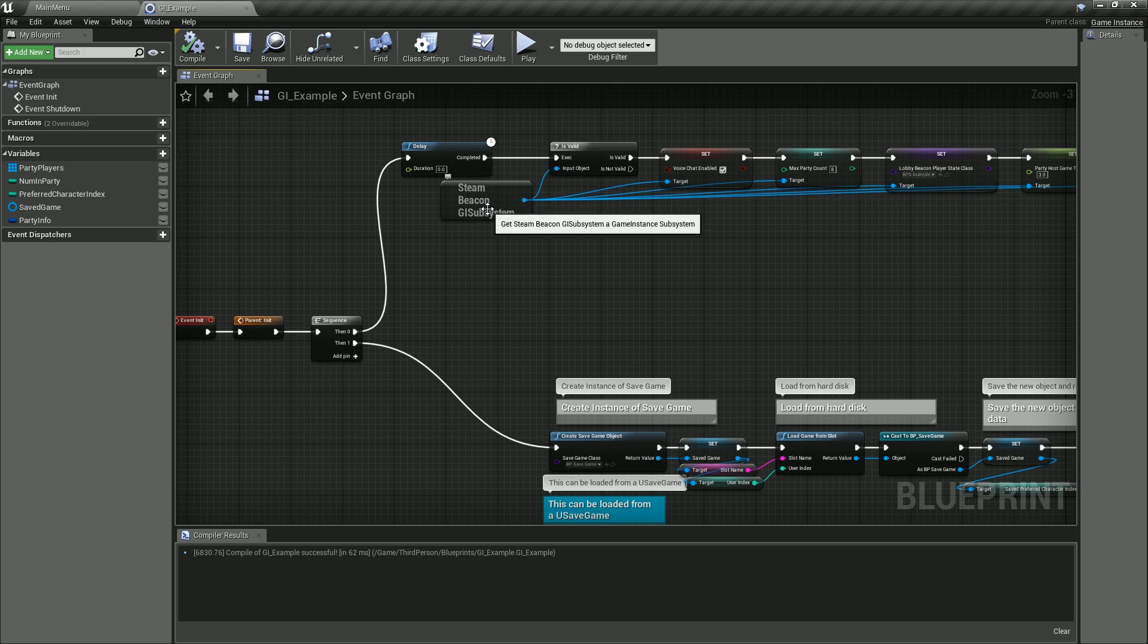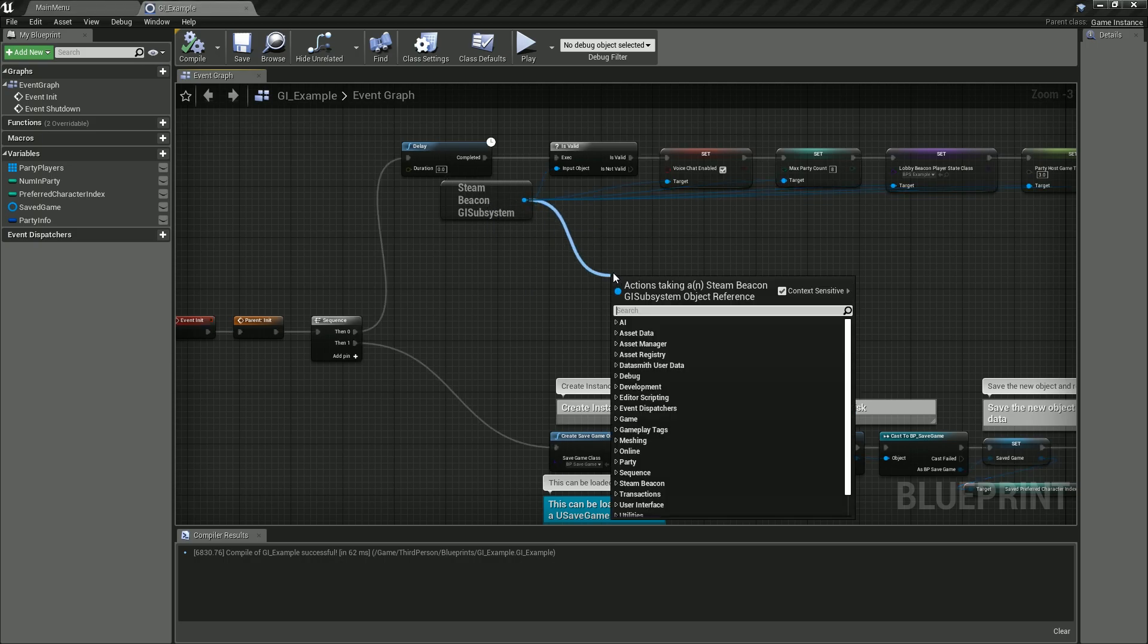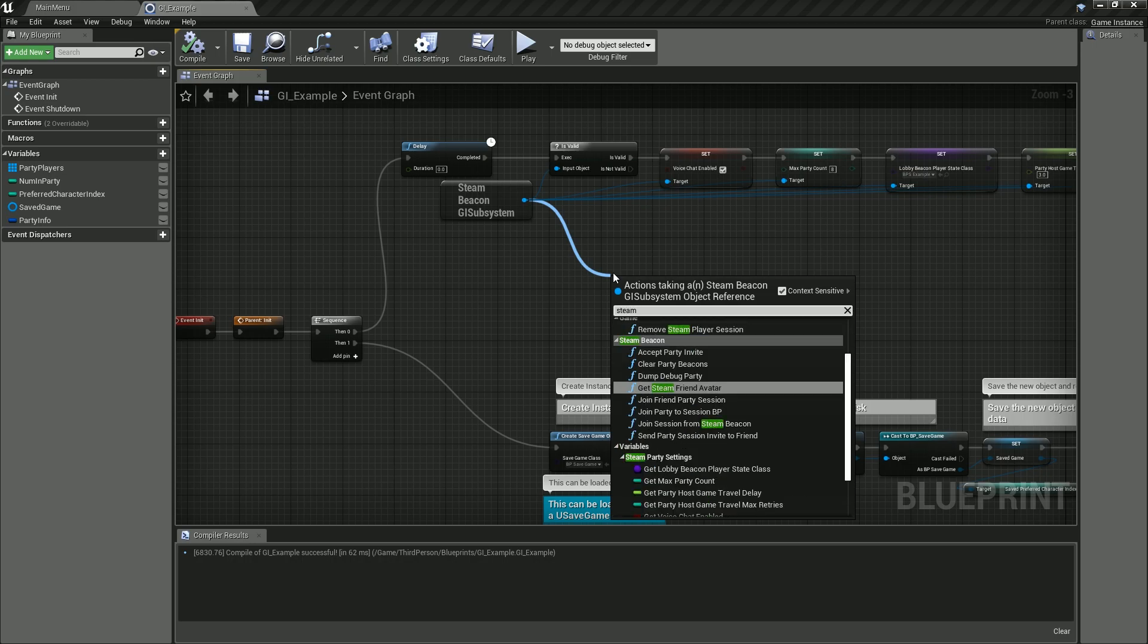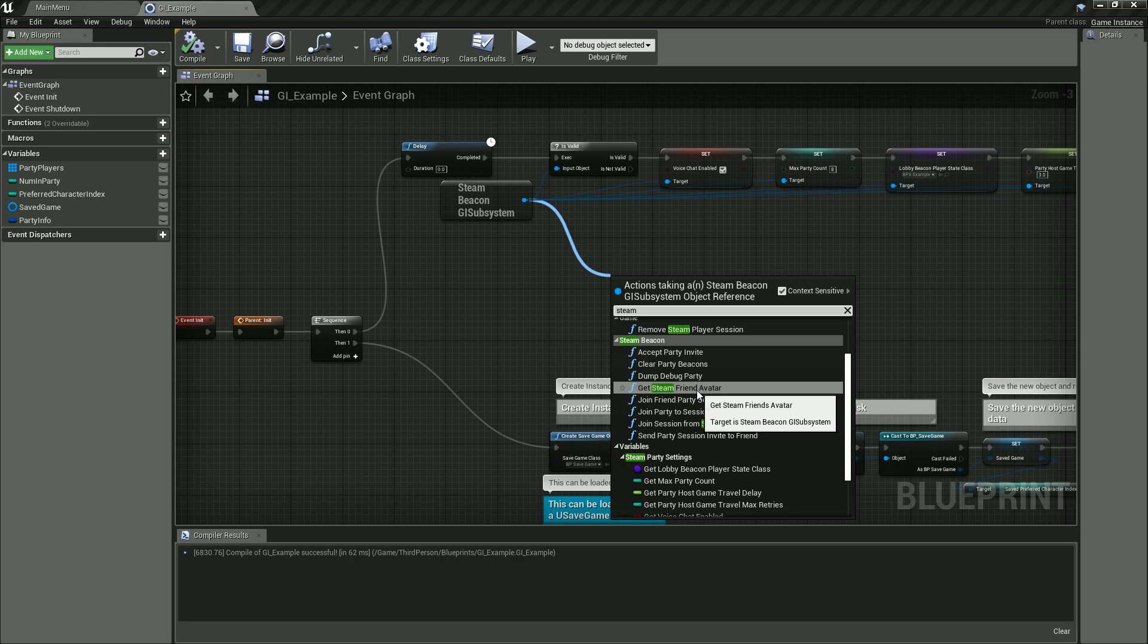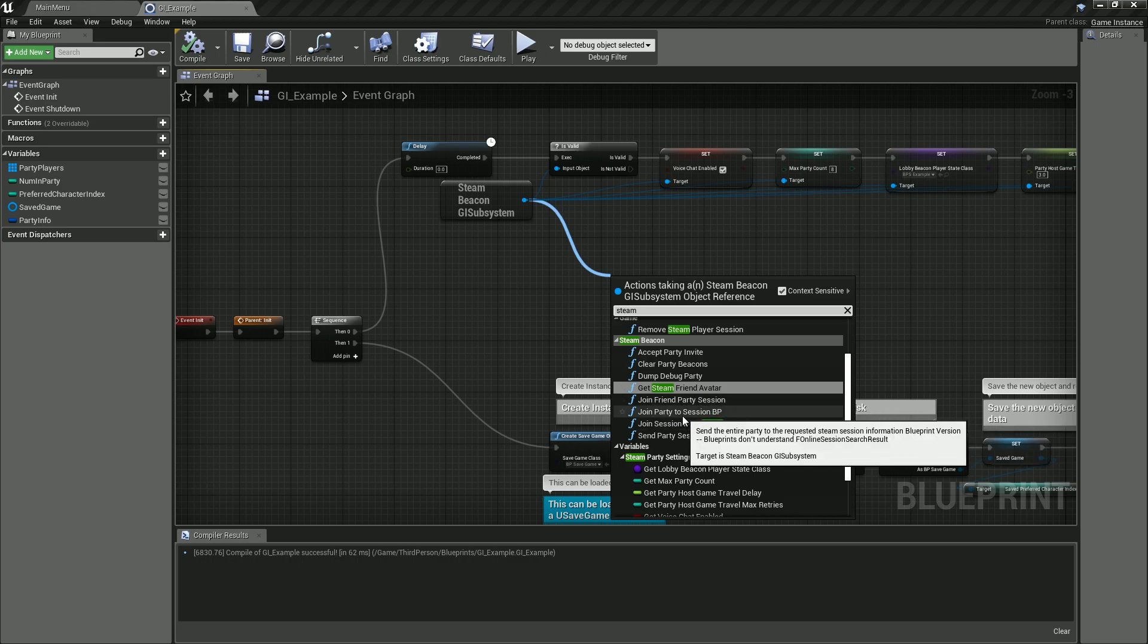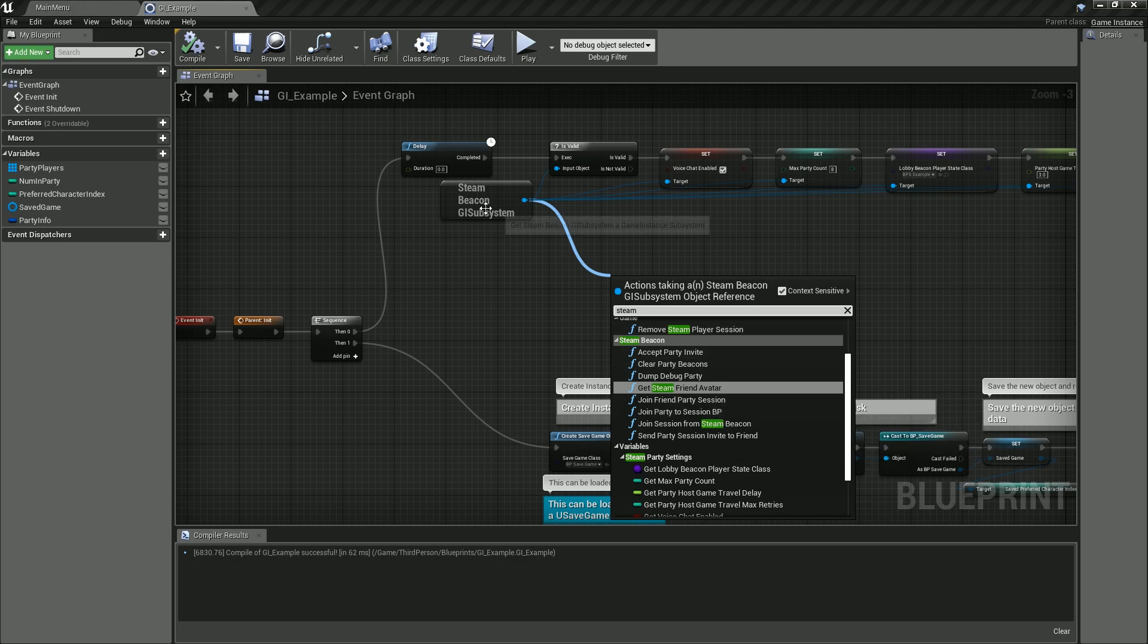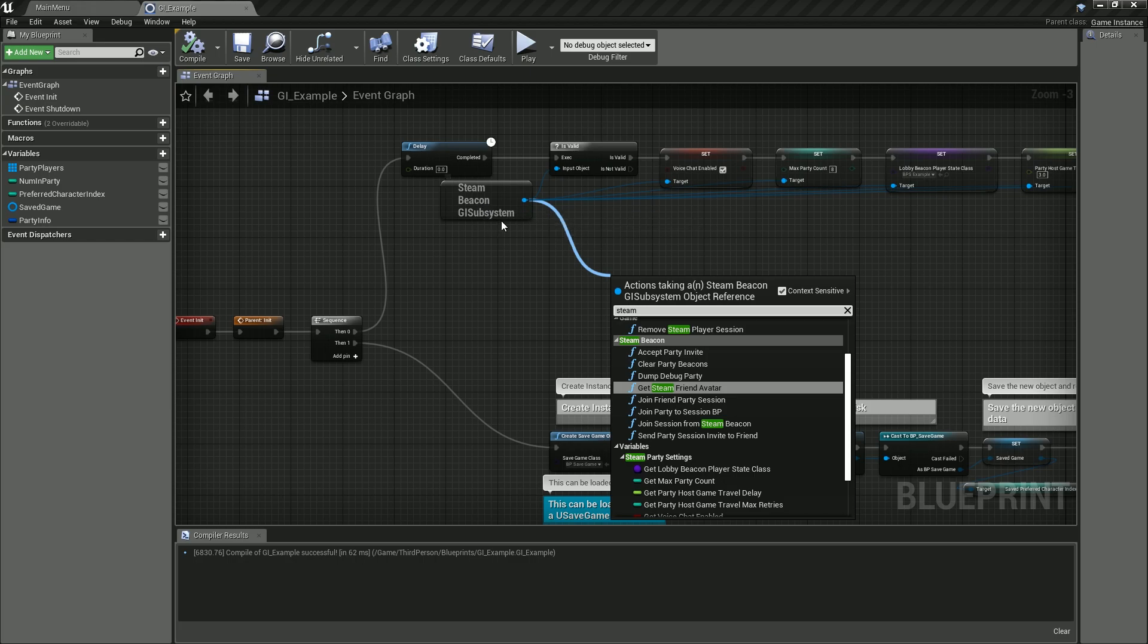We can go ahead and see what there is: Steam Party, Steam Beacon, Accept Party Invite, Clear Party Beacons, Get Steam Free Avatar, Join Friend Party Session, Join Party to Session BP. So all the functions that were available in the old legacy game instance are available through accessing the Steam Beacon Game Subsystem.